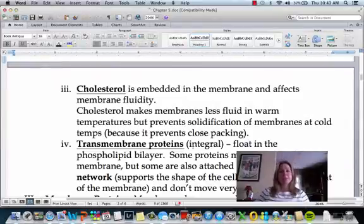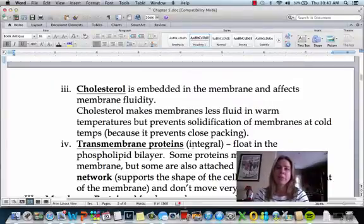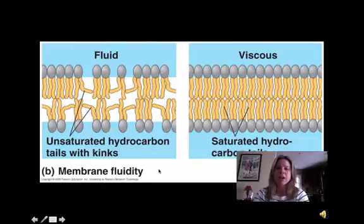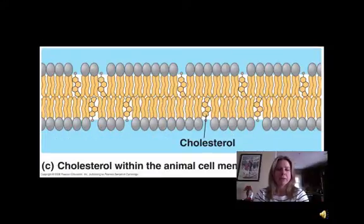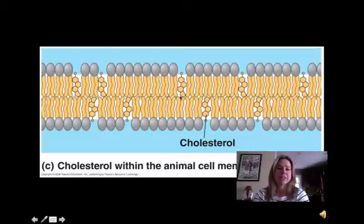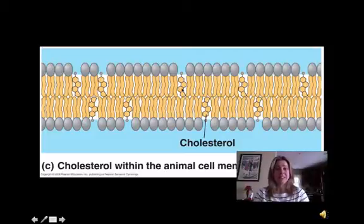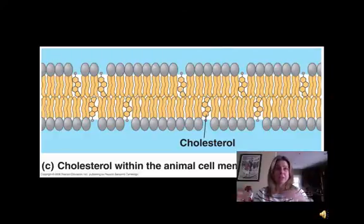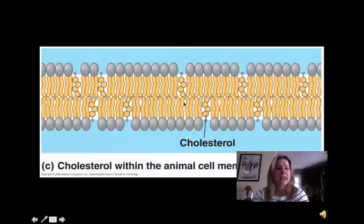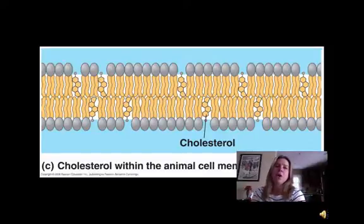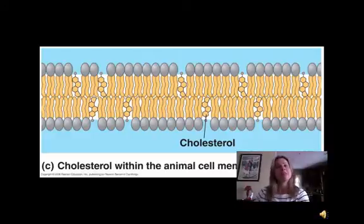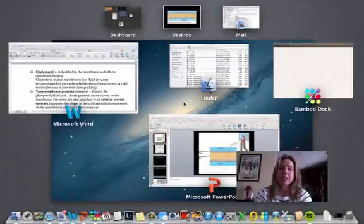Cholesterol is going to be found in all of our membranes, and it's an extremely important component because it helps with membrane fluidity. Cholesterol gets a bad rap, but it's actually pretty important. These little honeycomb shapes in the picture are cholesterols — they're kind of sticky, so they keep the membrane from getting too loose. They also have a kinked shape, so they keep it from getting too rigid, maintaining everything in a medium range.